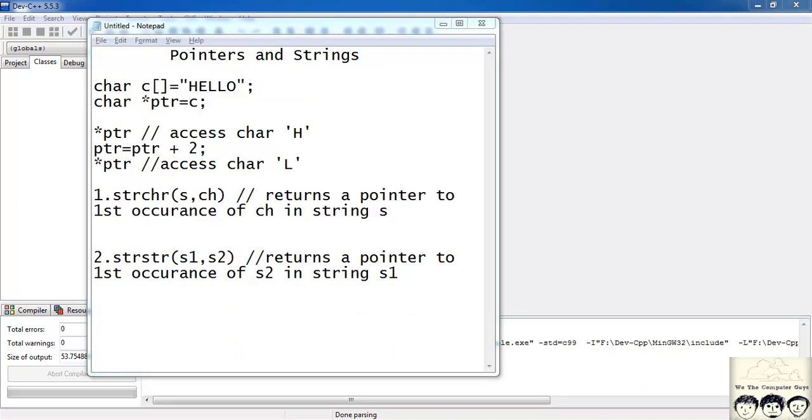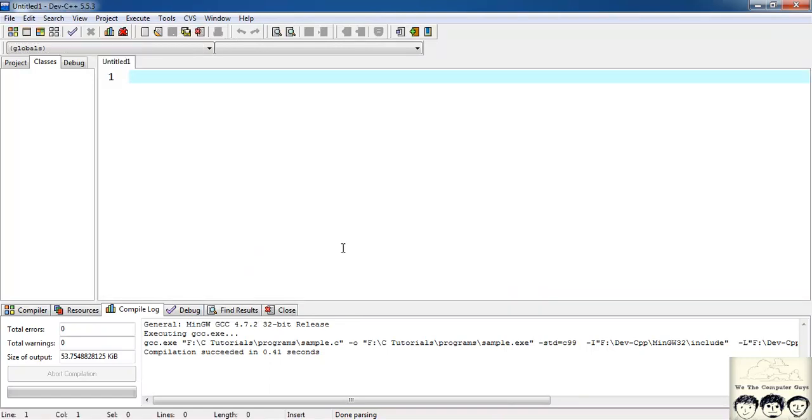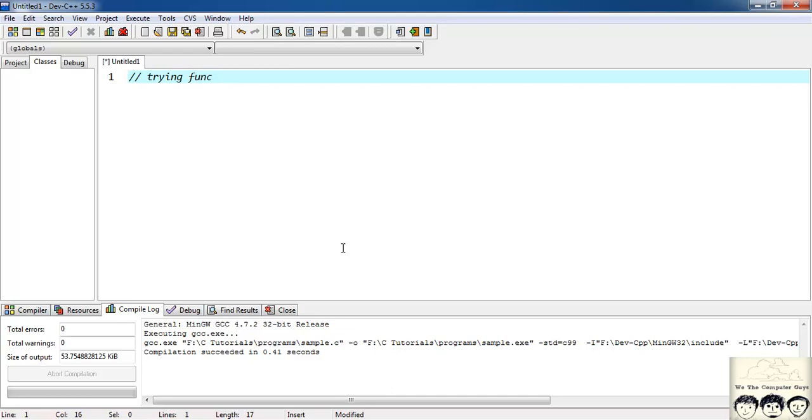So let's try this out in our program. I will create a new file. What we are doing here, trying functions strchr and strstr.